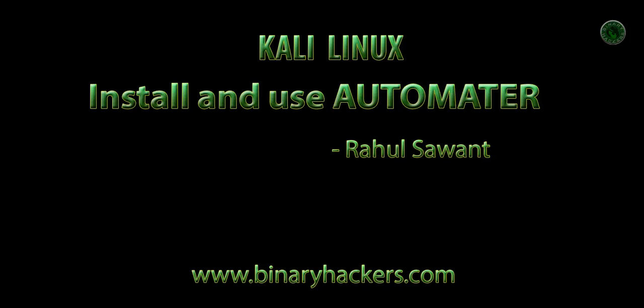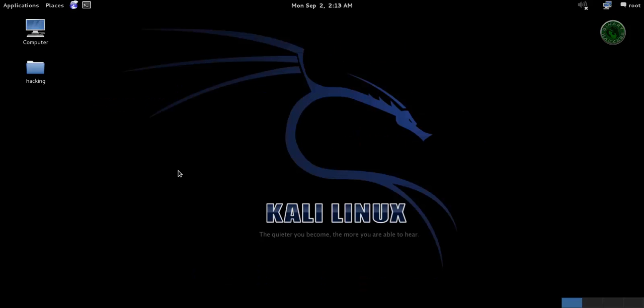Hello all, welcome to binaryhackers.com. In this tutorial I am going to show you how to install and use the Automater in Kali Linux.